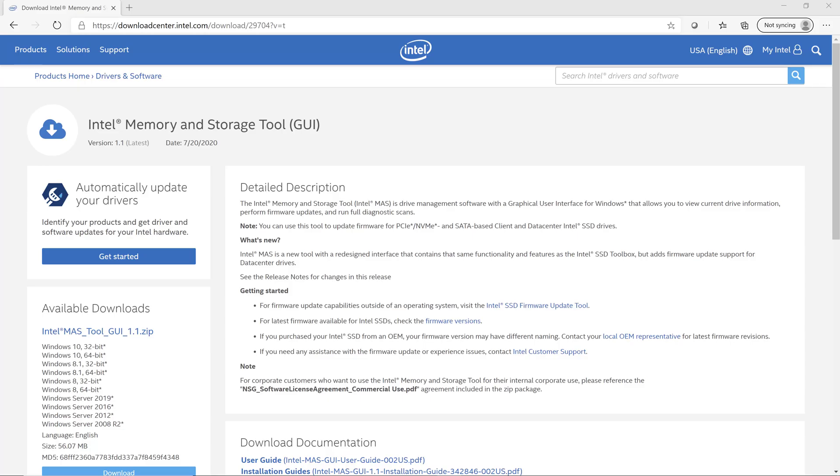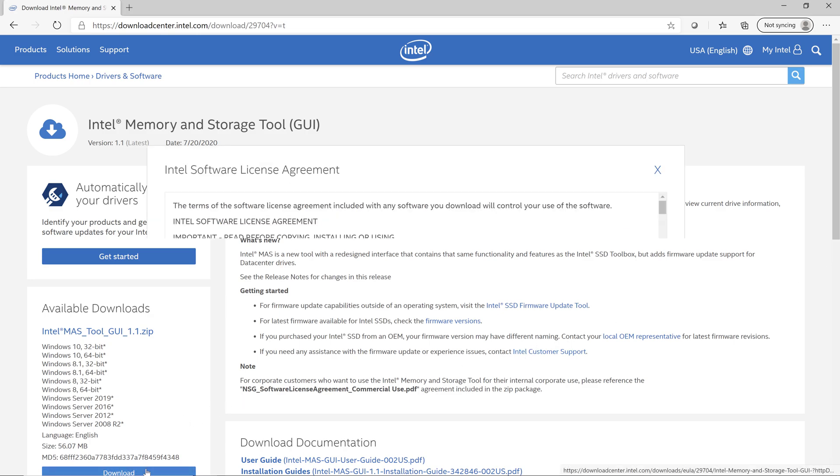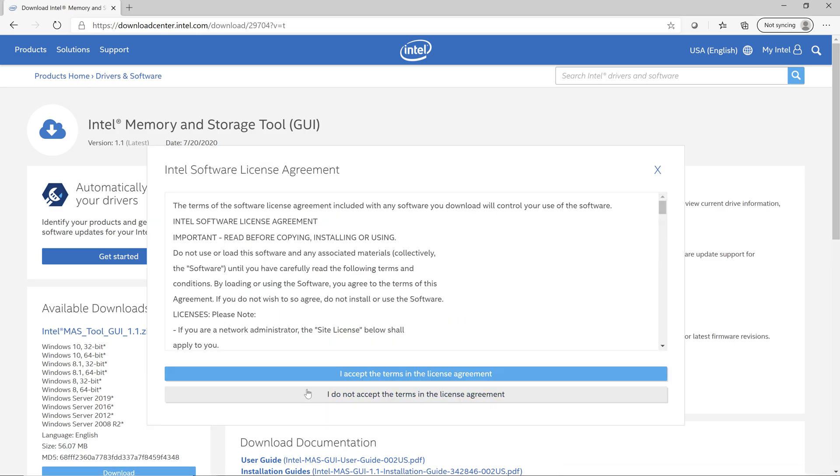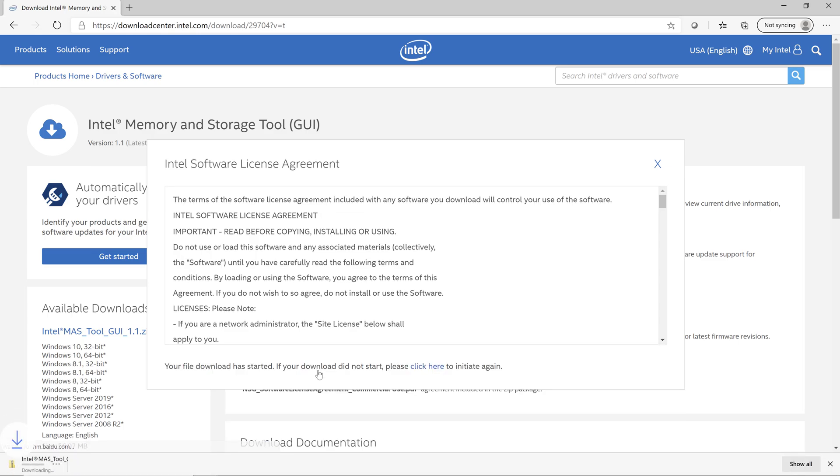Alright, once you've found the download for the Intel Memory and Storage Tool, just go ahead and download it, and you'll have to accept the license agreement. It comes down pretty quickly. It's only about 53 megabytes.